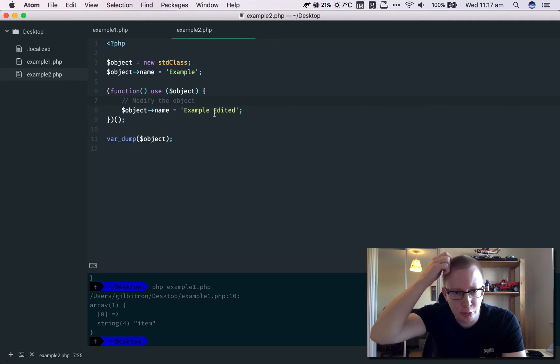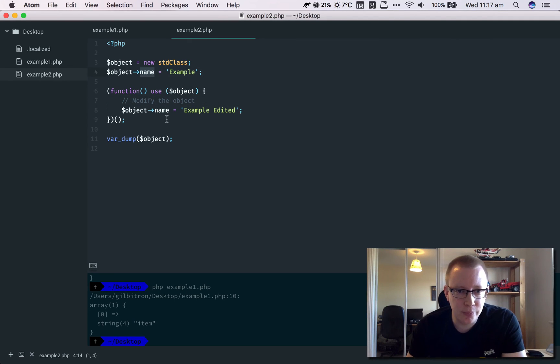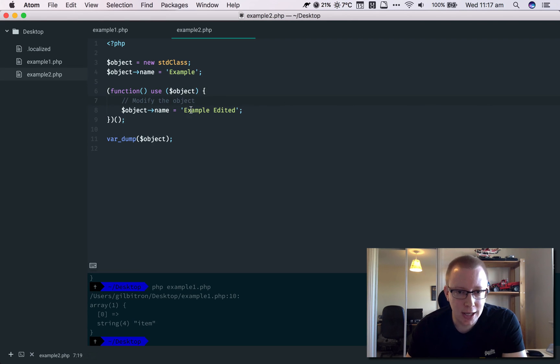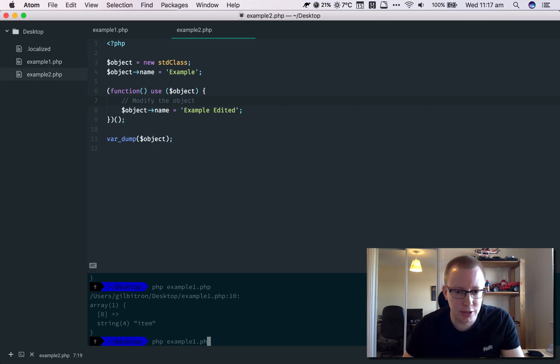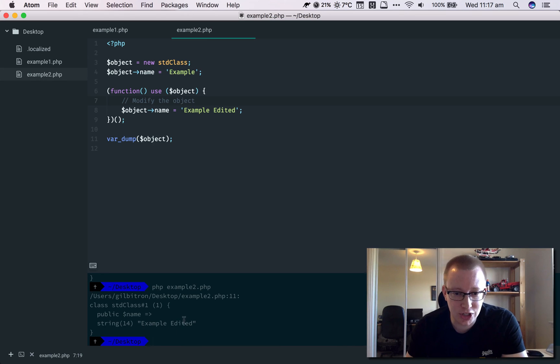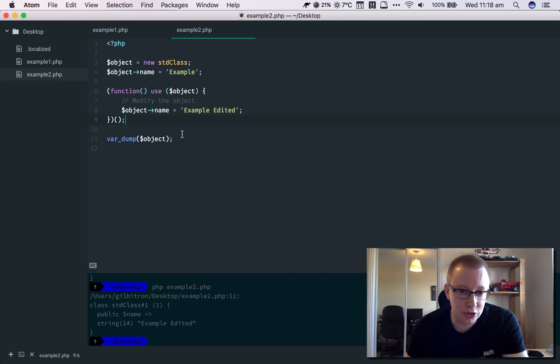If I switch over to this example, we've got an object here. We've given it a name, and we're going to do the same thing in this anonymous function inside the closure—we're going to edit the name and see what comes out. So if we run this example, you can see that this has worked successfully. Without passing the object as a reference, we've been able to modify the object.